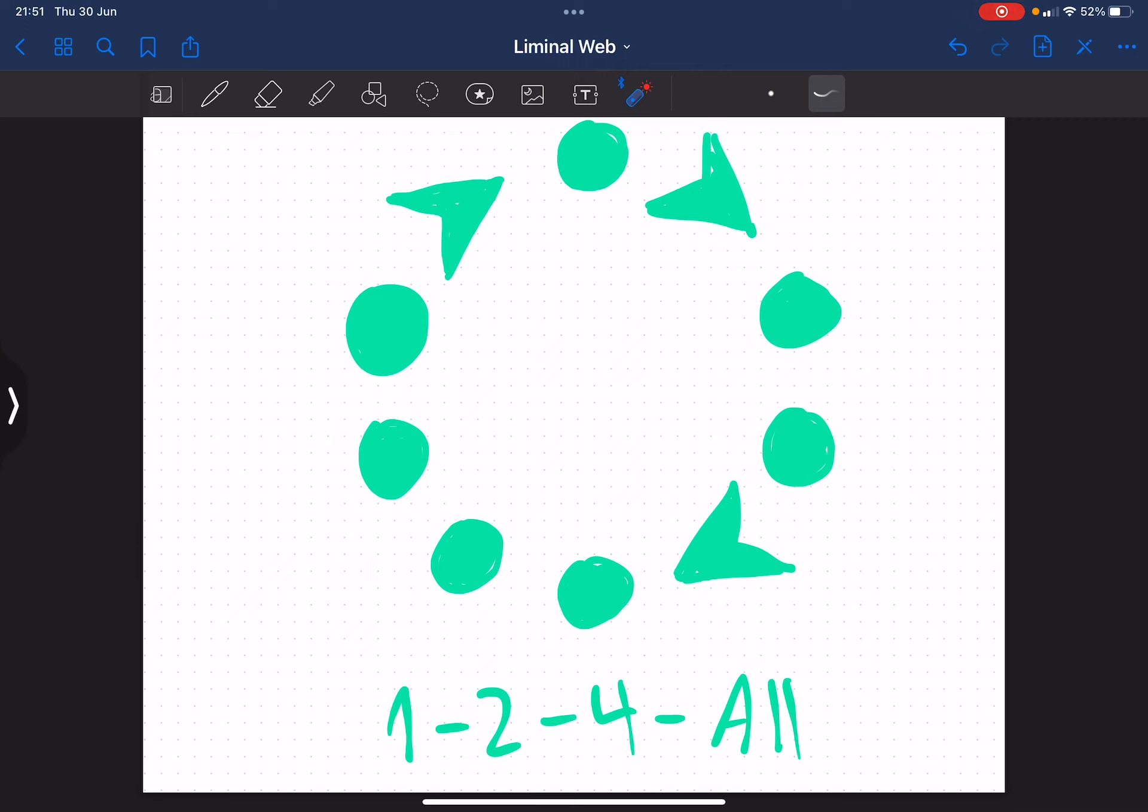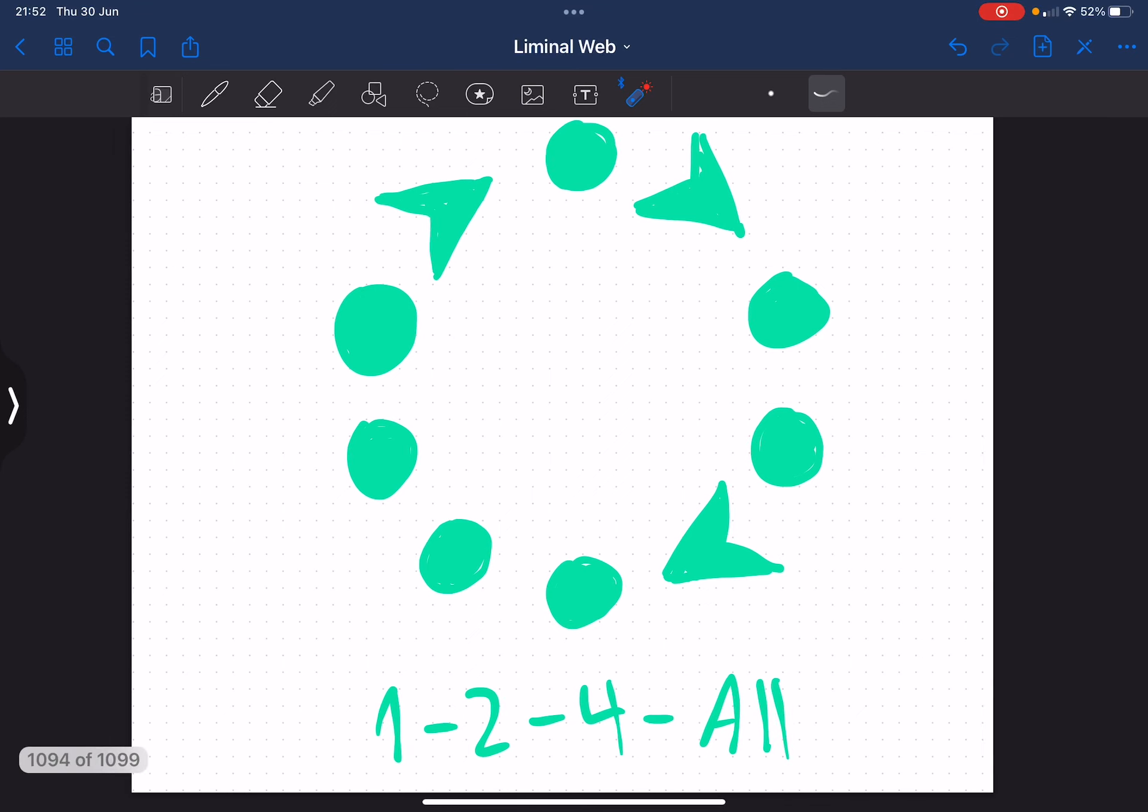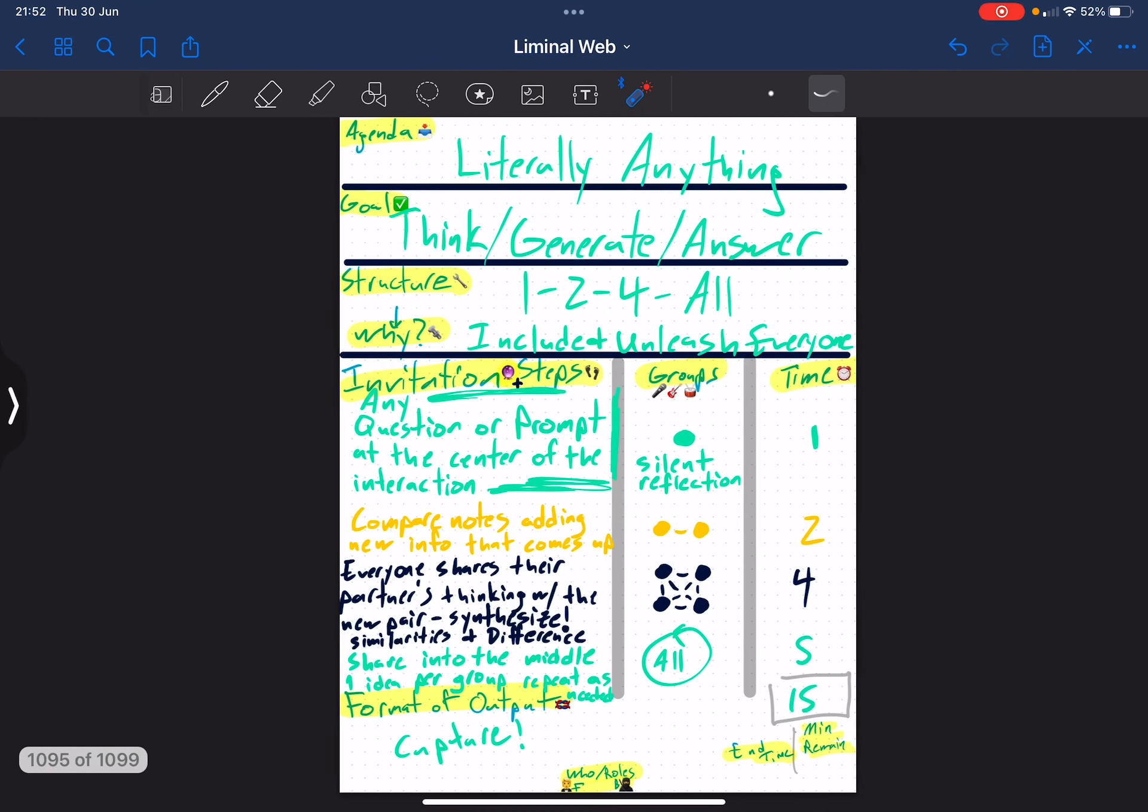That's why I like to say 1-2-4-all is the two-step of liberating structures because I can do a two-step to literally any fucking thing. Regardless of what music is playing that motivates that dance, what question, prompt, or interaction, 1-2-4-all is appropriate for it.